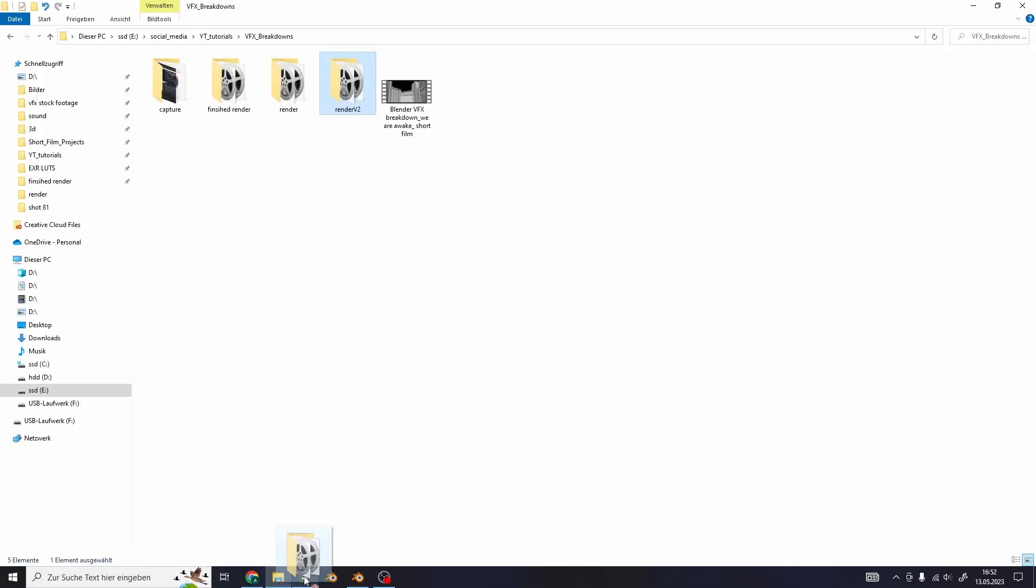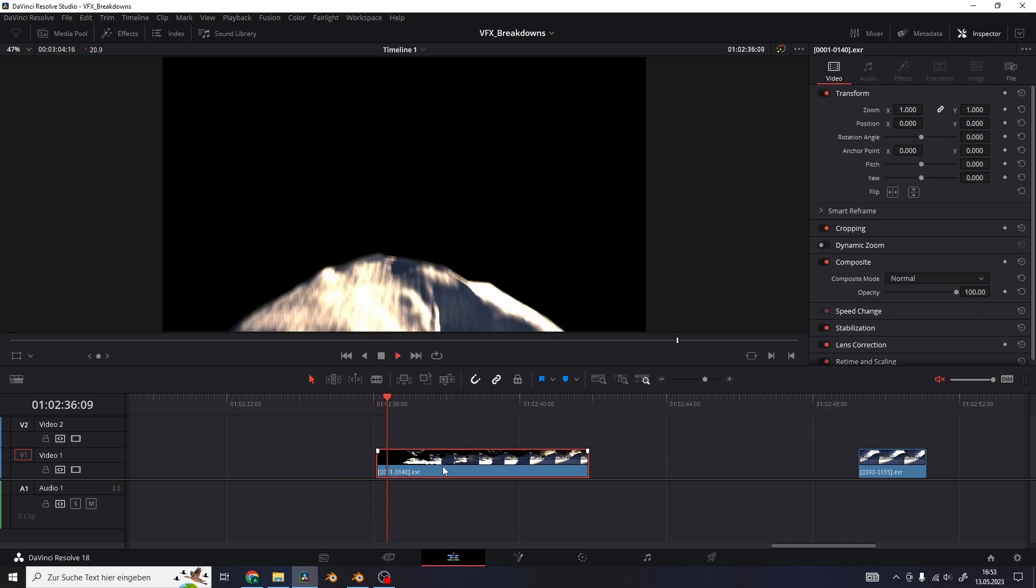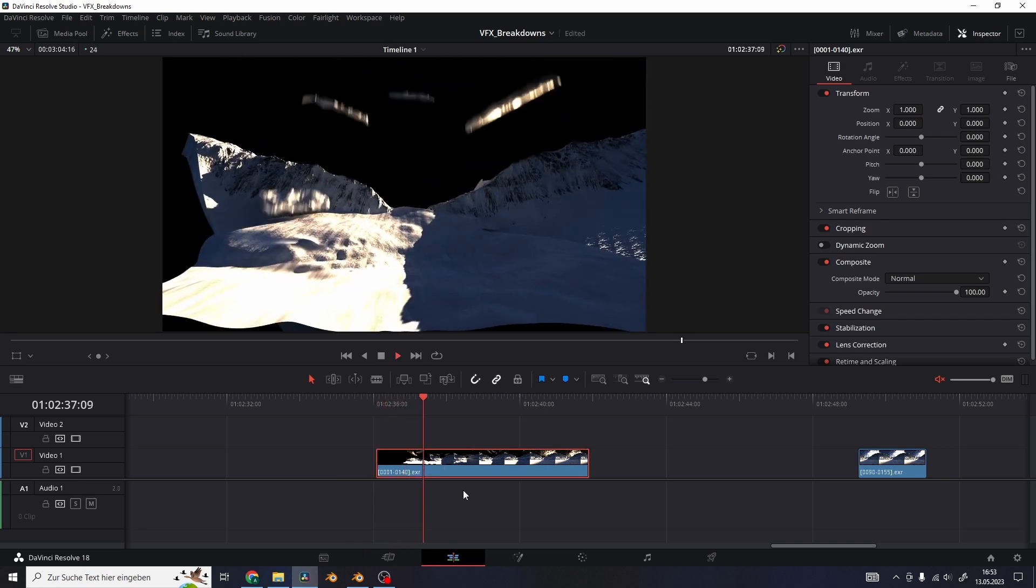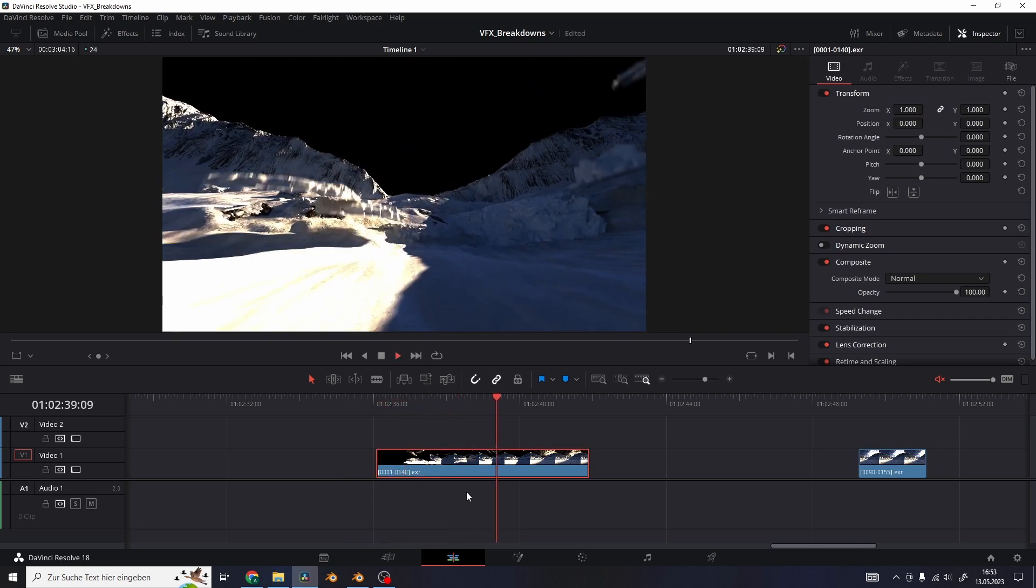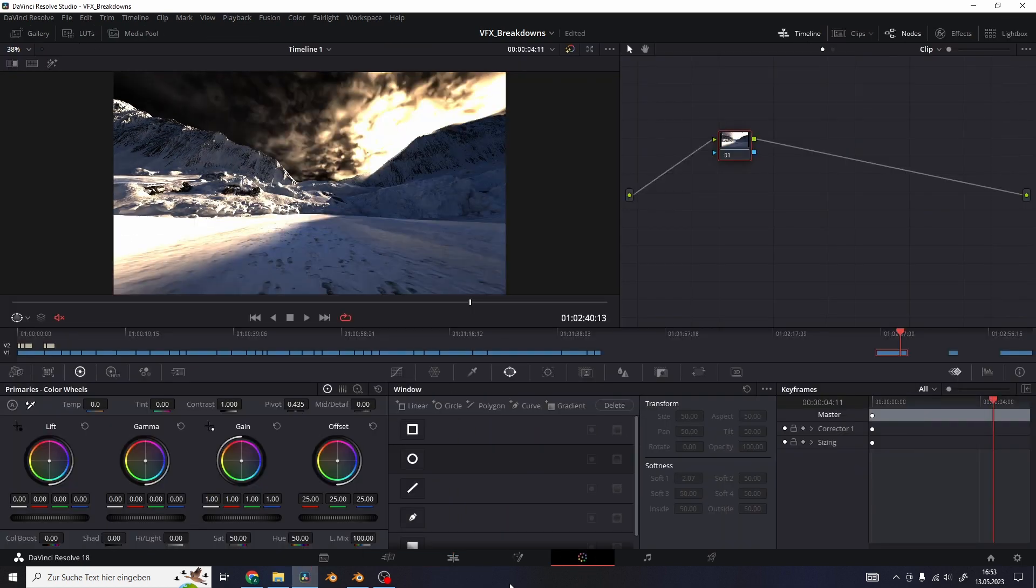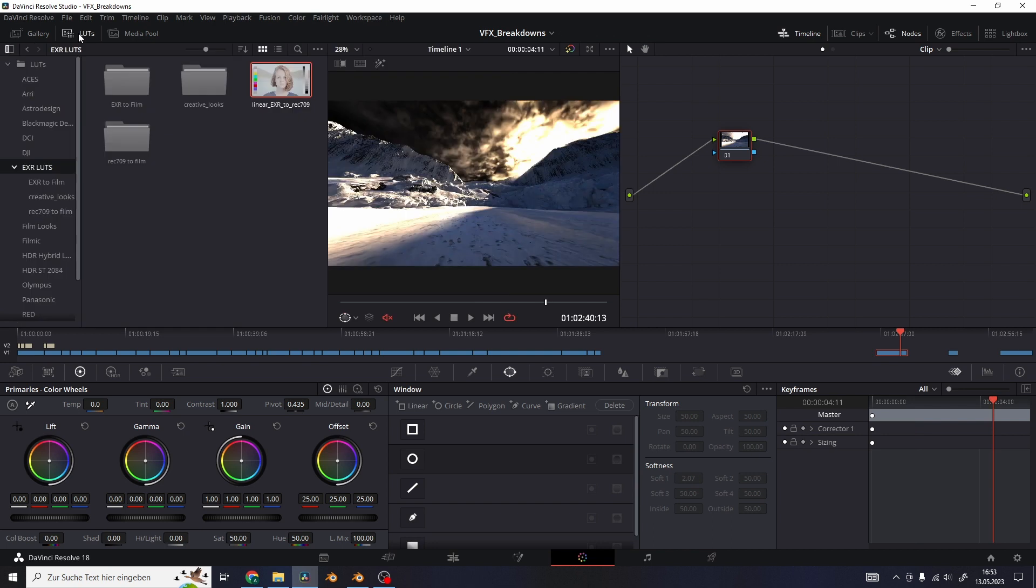After I rendered everything as an EXR sequence I just drag and dropped it into DaVinci Resolve and converted the gamma values back to normal with my free EXR LUT, a link to it is in the description.